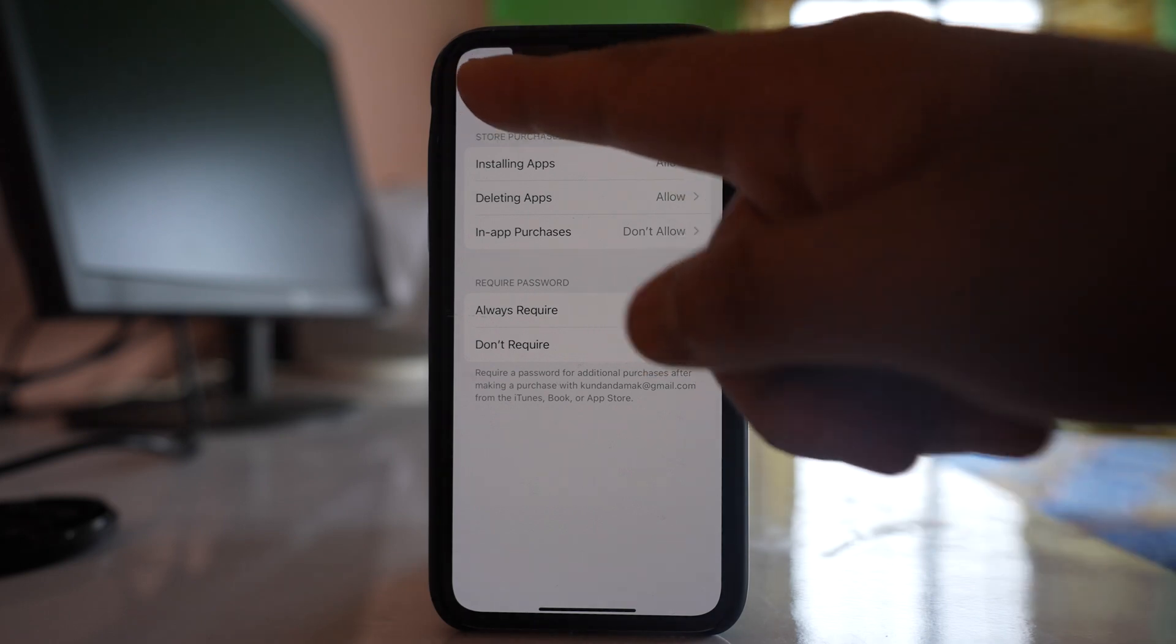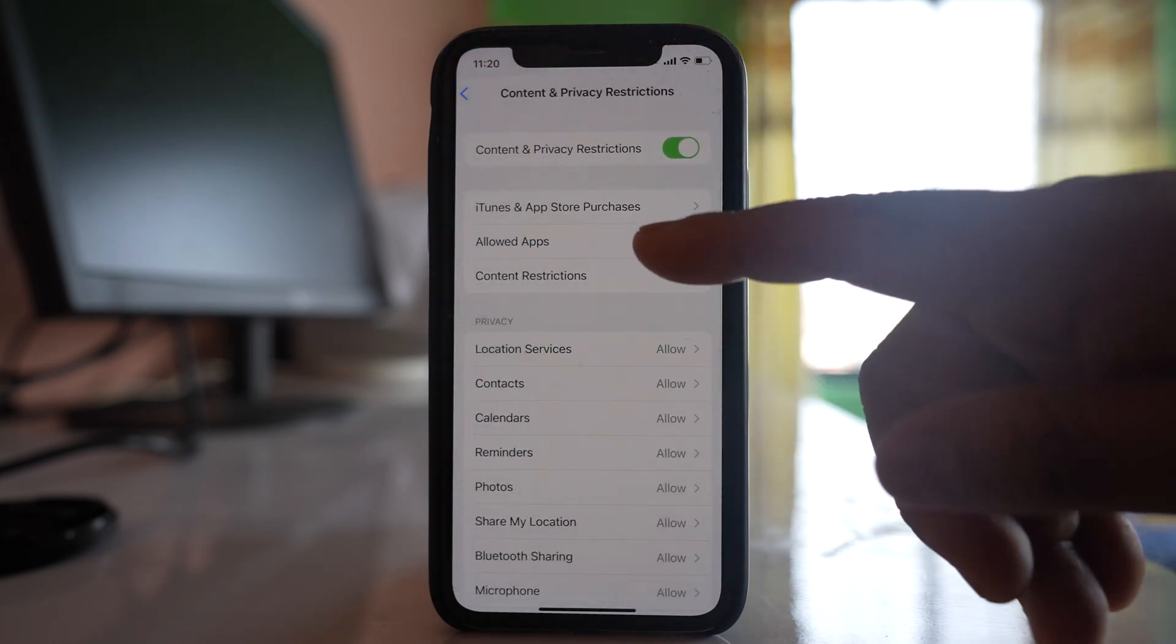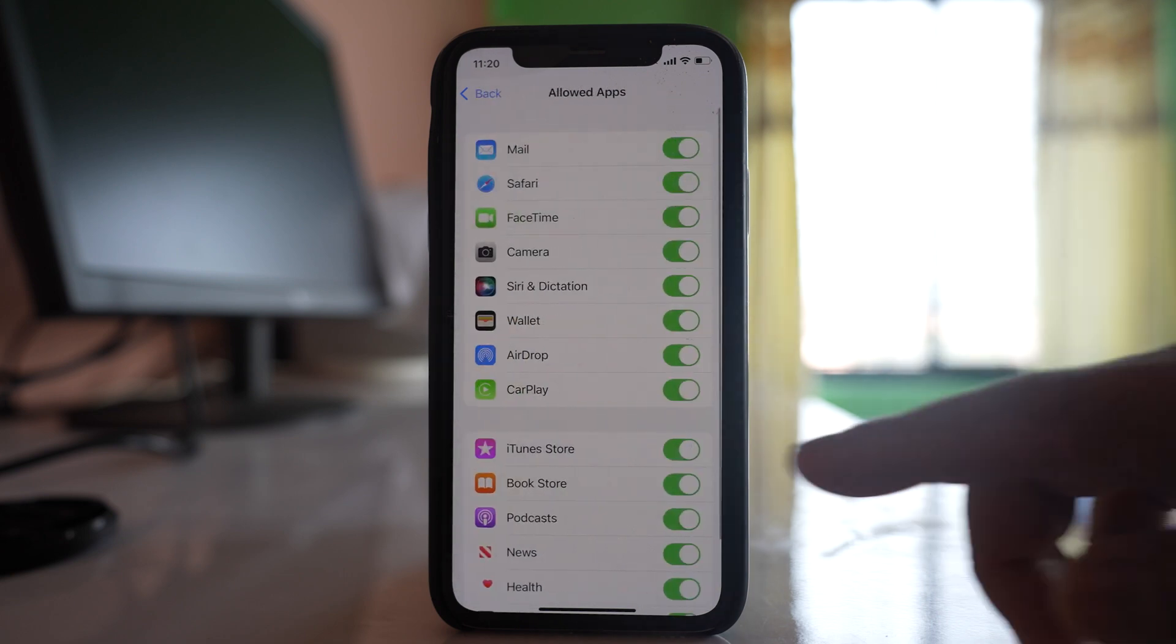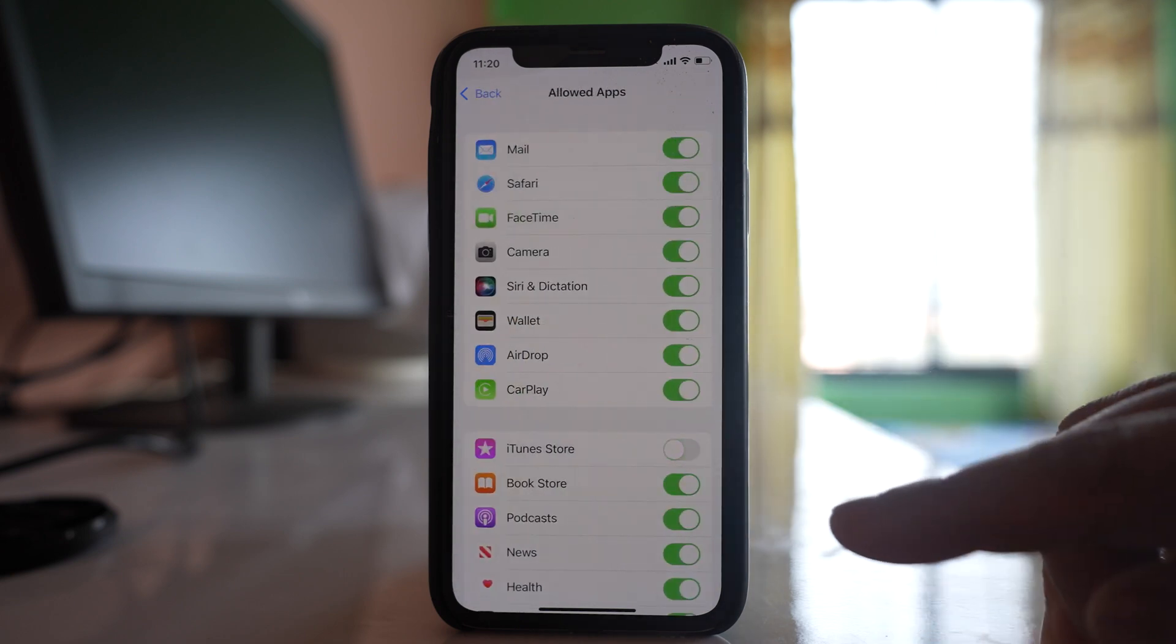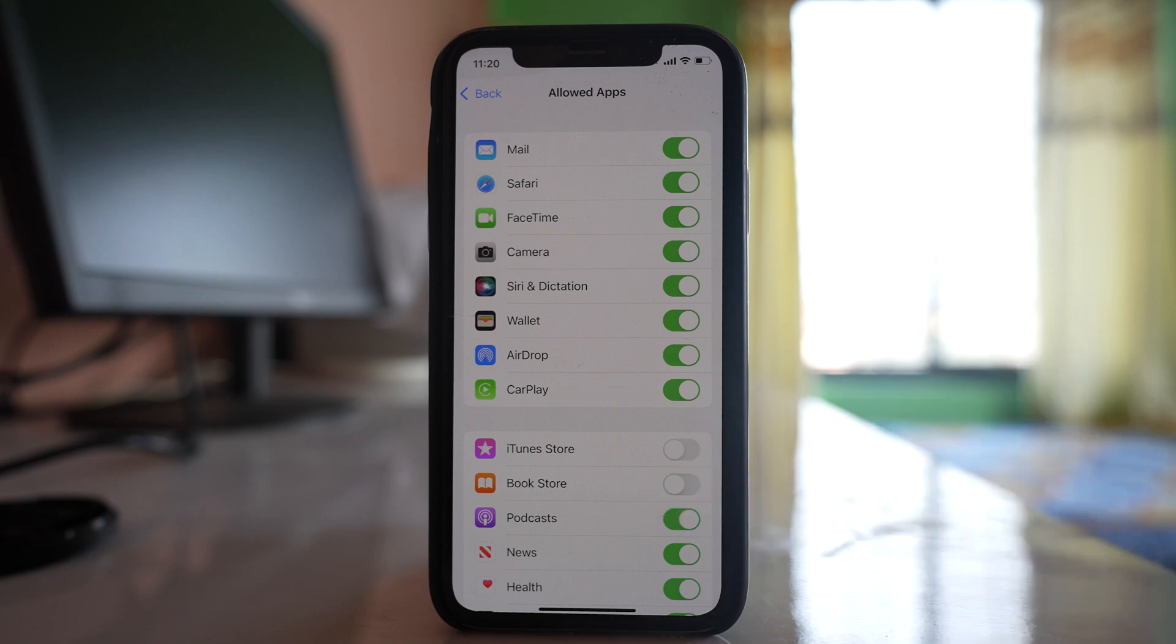Similarly you can go back. Also you can go to this option allowed apps and you can disable this option iTunes store and then book store.